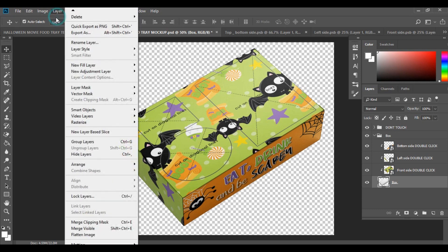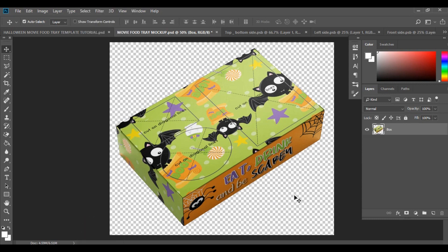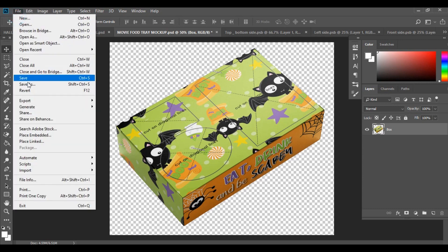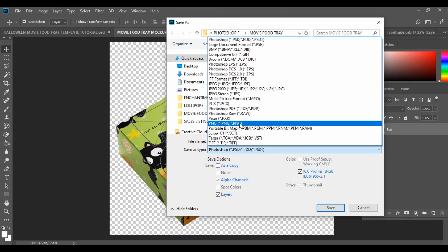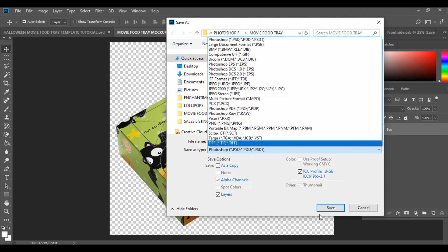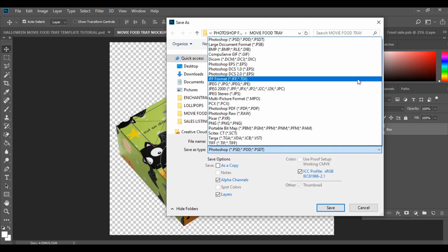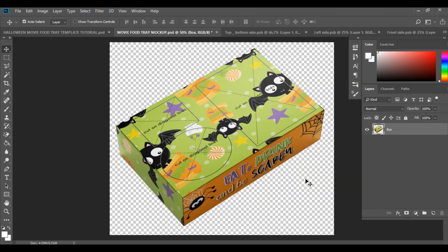To do that, go to Layers and choose Merge Visible — don't use Flatten Image, because that will make the background white. Merge Visible keeps your background transparent. Then go to File, Save As, change the format to PNG, hit Save, and hit OK, making sure it is the largest file size.